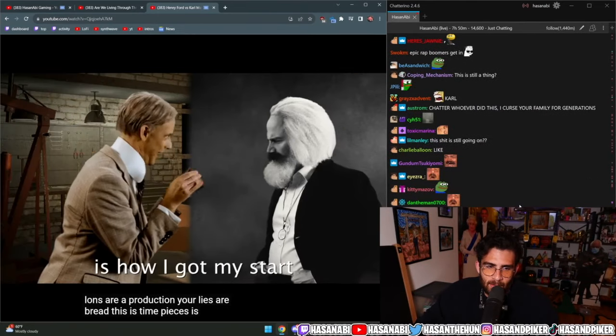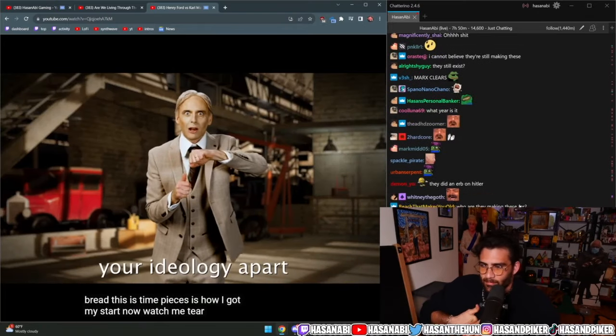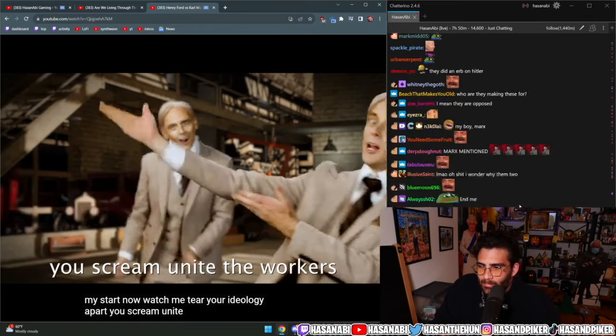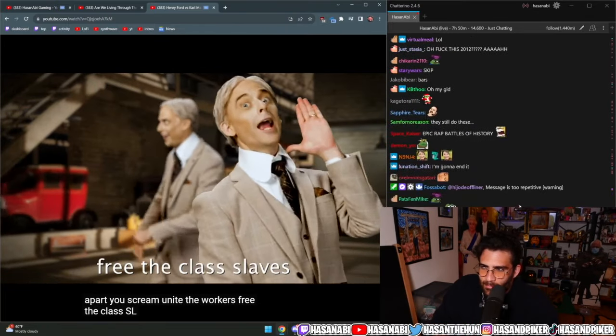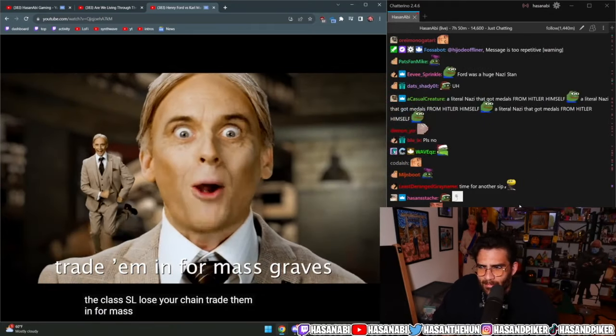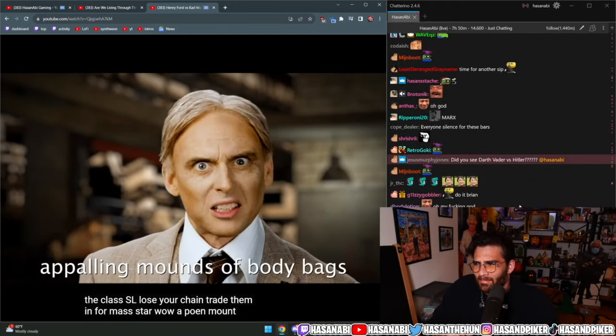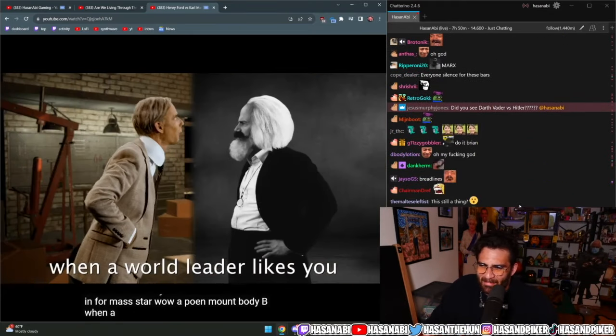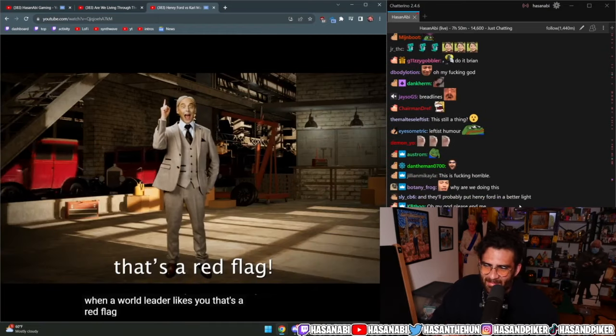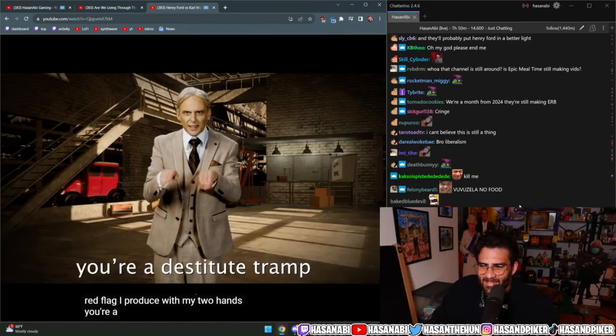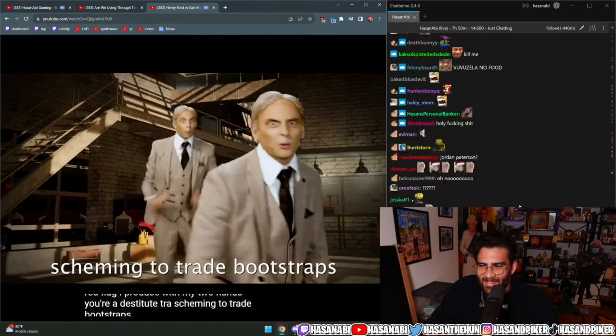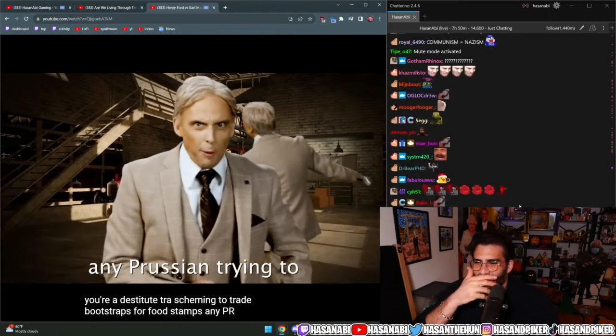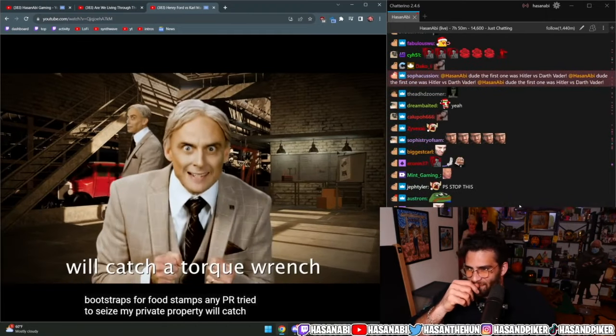Disassembling timepieces, it's how I got my start. Now watch me tear your ideology apart. You scream unite the workers, free the class slaves, lose your chains, trade them in for mass graves. I was starving, wow appalling, mounts a body bag. When a world leader likes you, that's a red flag. I produce with my two hands, you're a destitute tramp scheming to trade bootstraps in for food stamps.